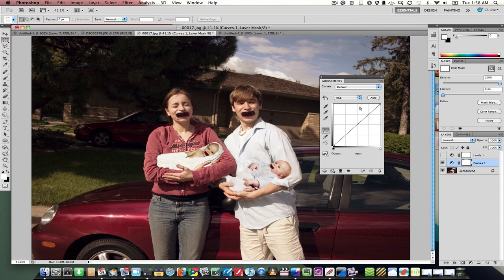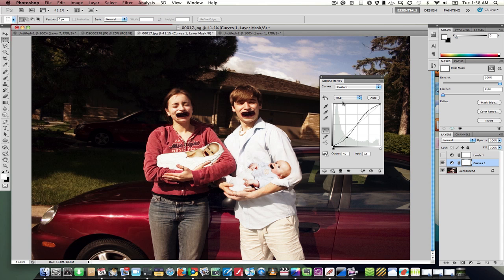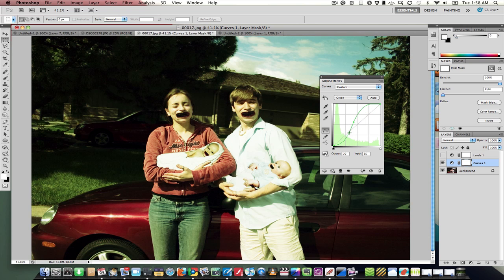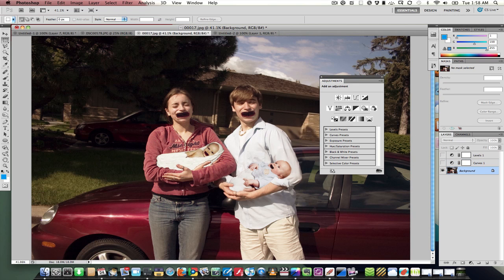Add a new curves layer there. We can adjust the highlights and the shadows, as well as individual color layers as well. That's how those two basic tools work.